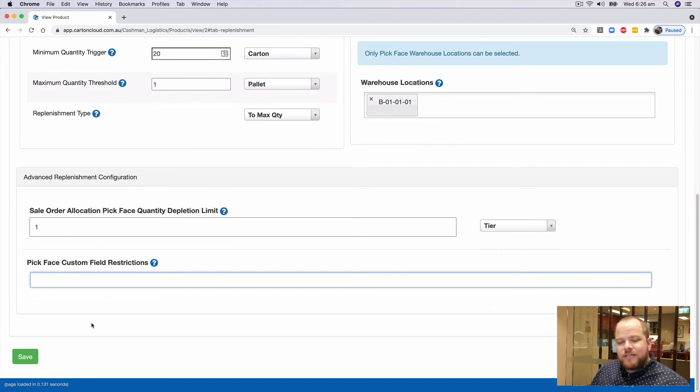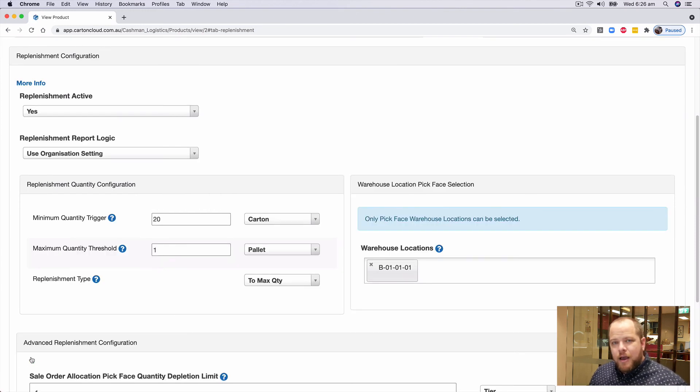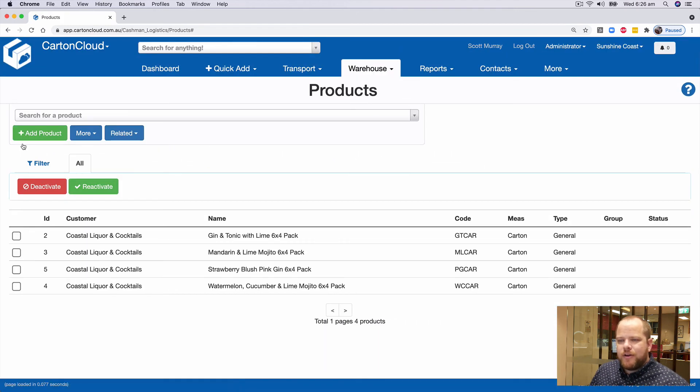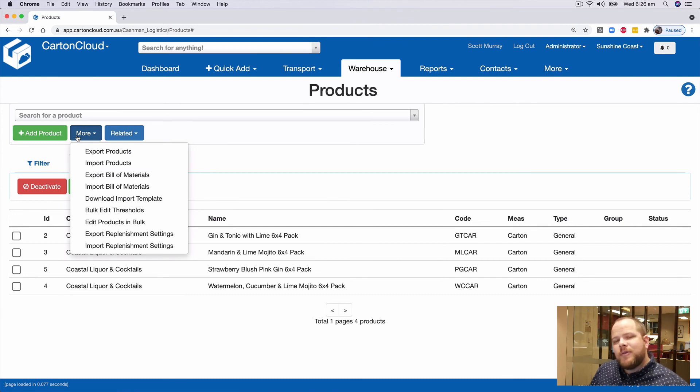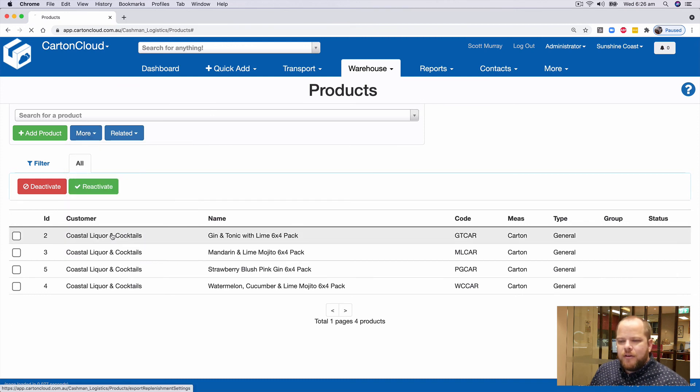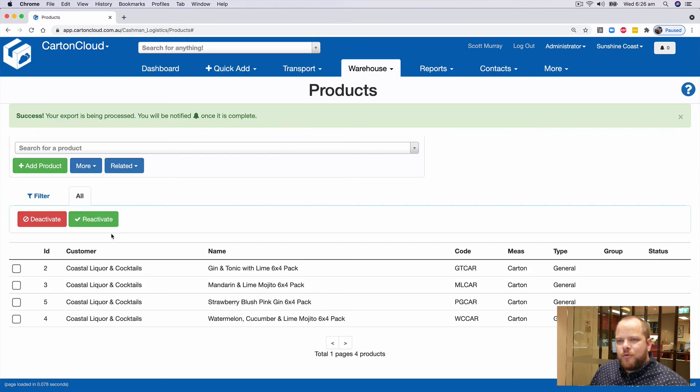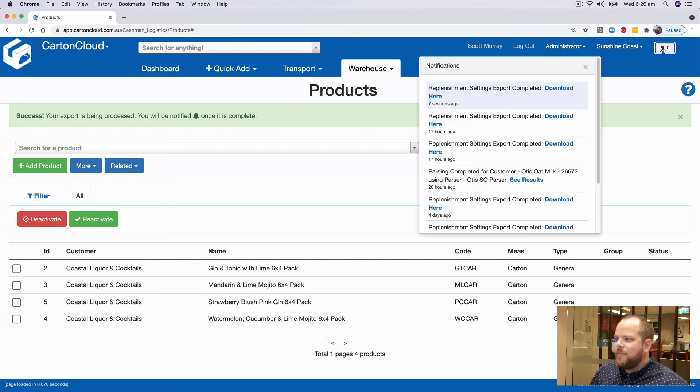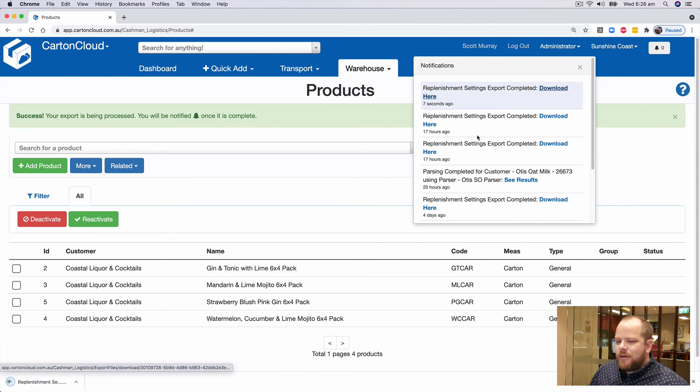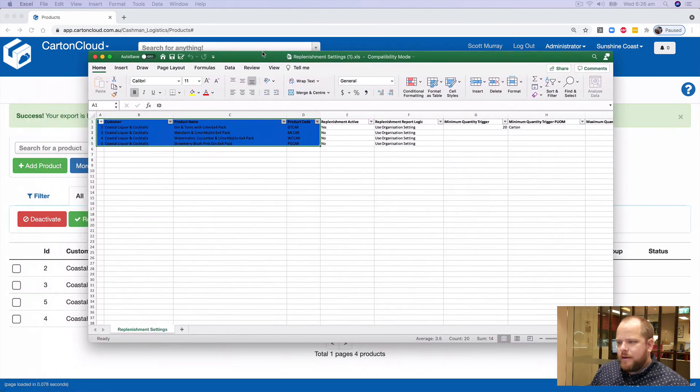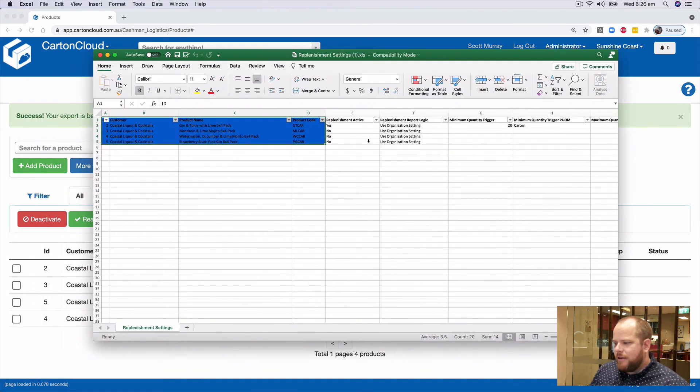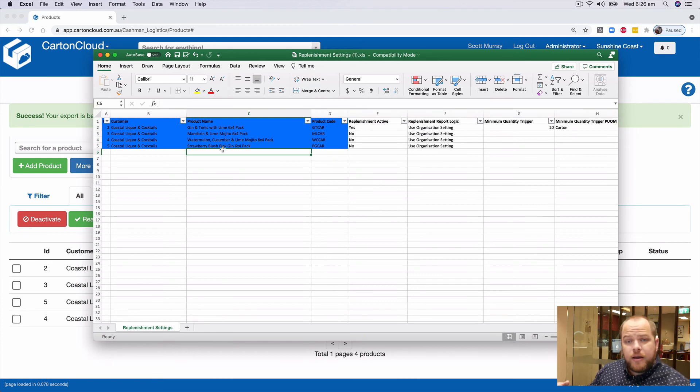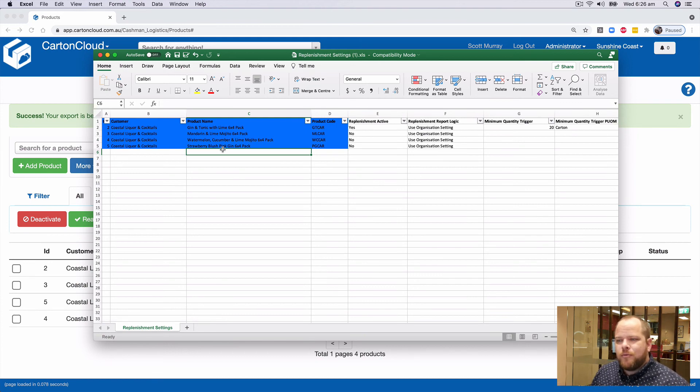Now, obviously, we can set all of those values manually, but it's quite a bit of work to go and do that. So what we've done, navigating back to the main product screen, under the more option with replenishment enabled, you've now got export replenishment settings and import replenishment settings. So if I export that out, again, we get the banner notifying us that it's being done as a background task. So it will be up in the bell, we download that file, and I will drag that across for you so you can see.